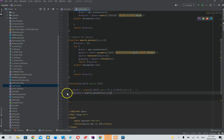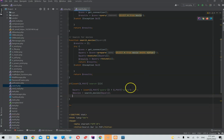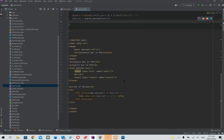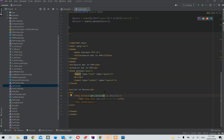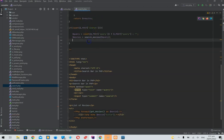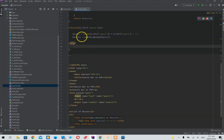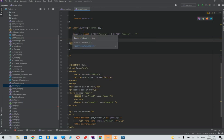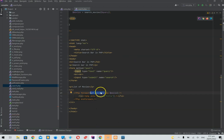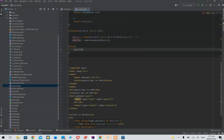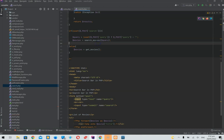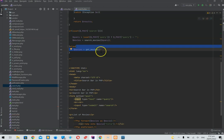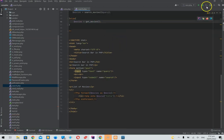We need to think about how to display the search results. The solution is: if we did a search, do one thing; otherwise do another. Instead of calling get_movies directly in the foreach, we'll assign the result to a $movies variable first. If we searched, we run the search_movies function; otherwise we run get_movies. Then we use $movies in the foreach. In theory this should work as expected.